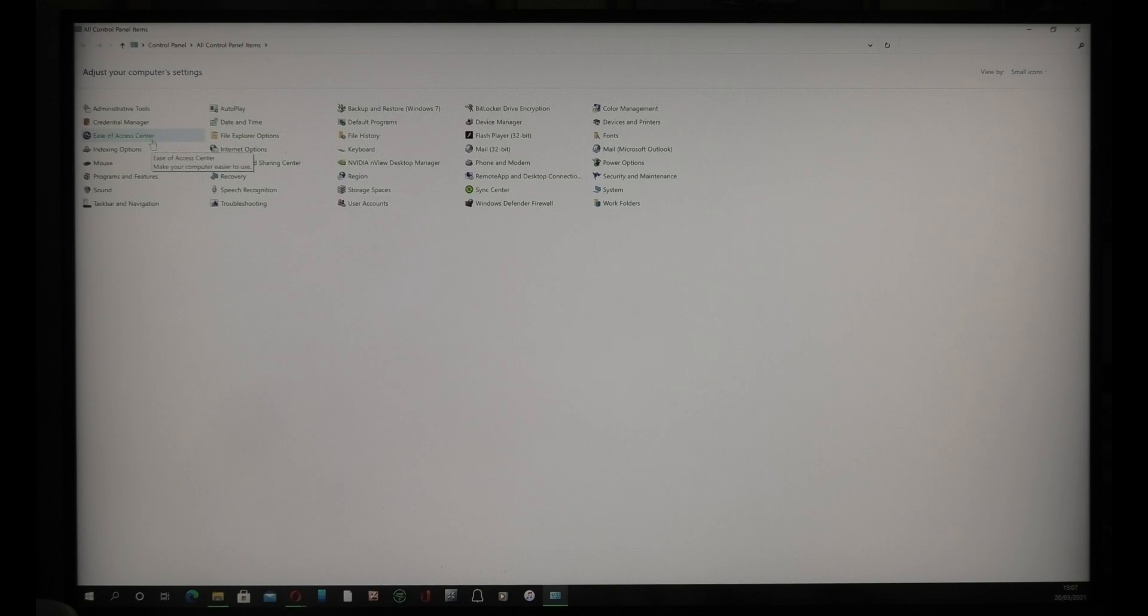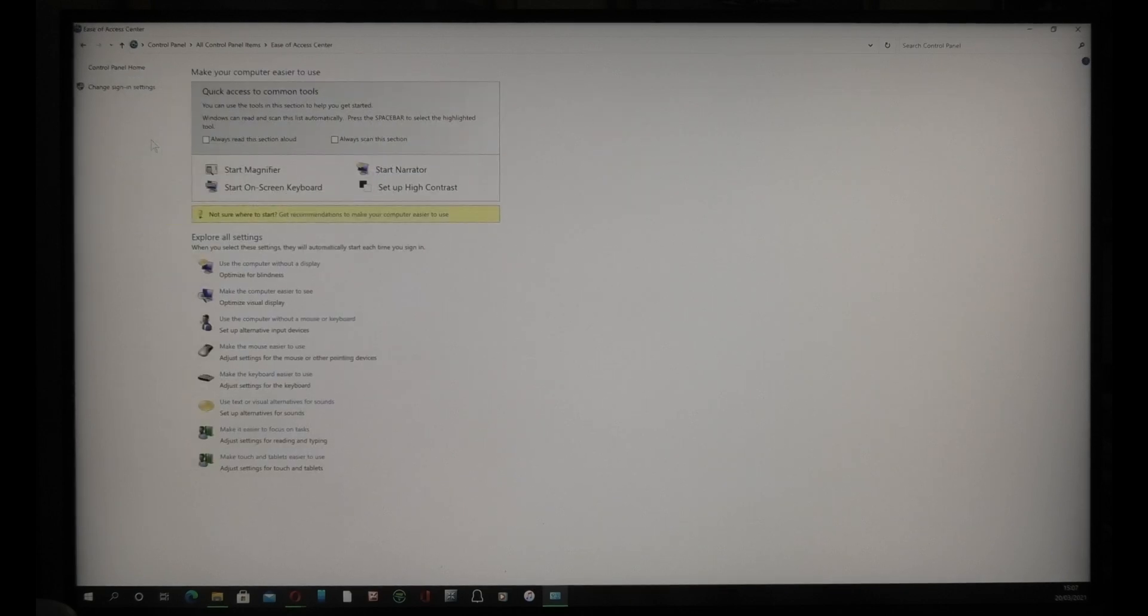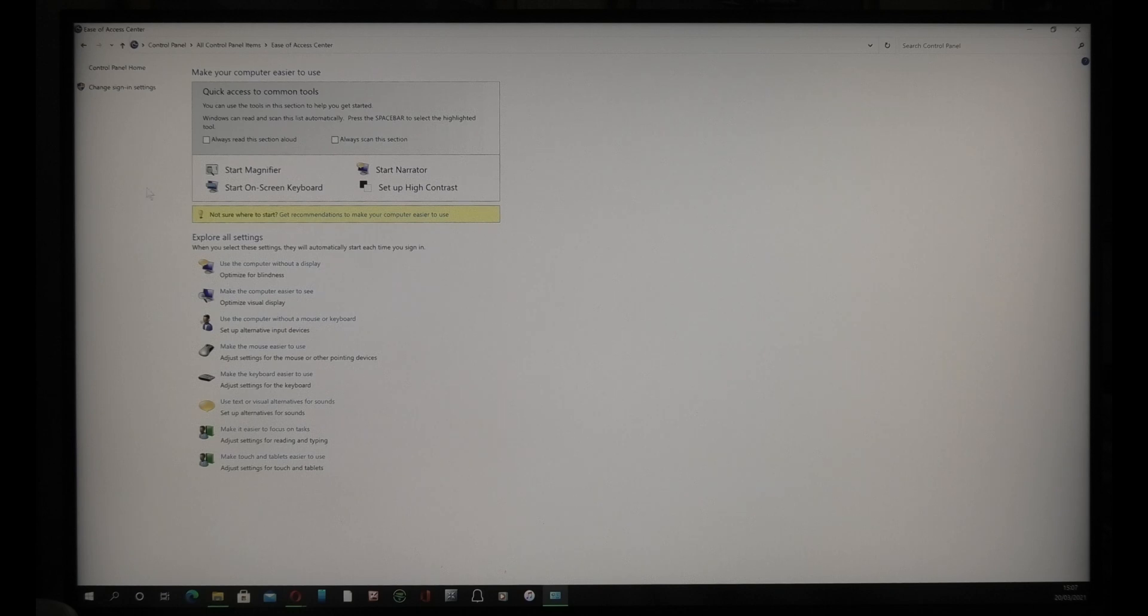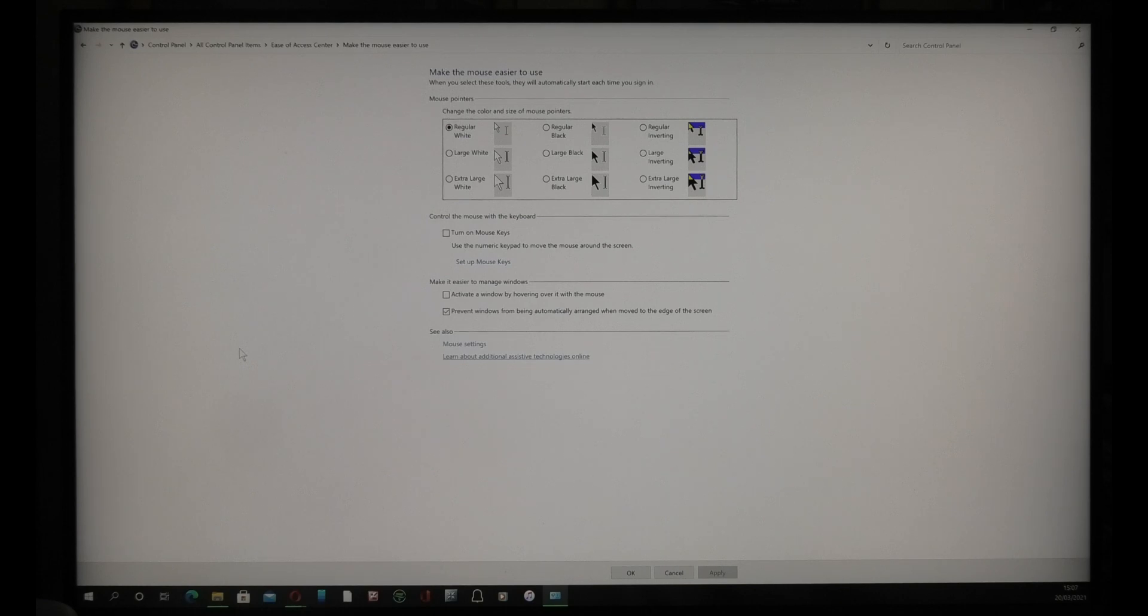You then go to Ease of Access Center. At the Ease of Access Center, go to 'Make the mouse easier to use.' Then tick the box 'Prevent windows from being automatically arranged when moved to the edge of the screen.'